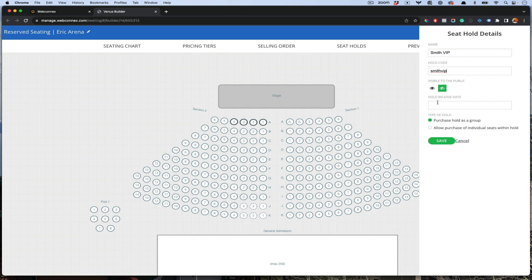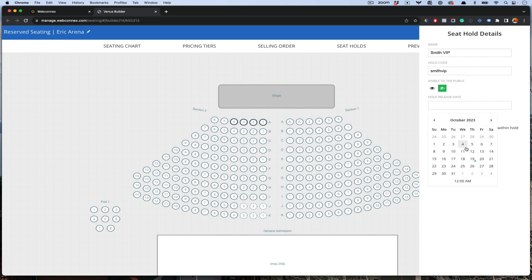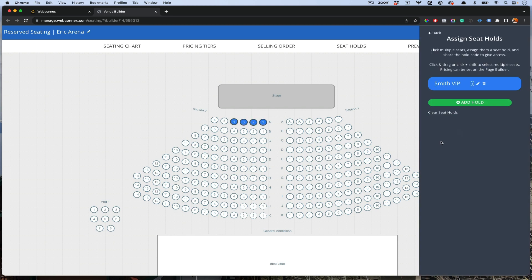We're going to also set a hold release date, which means that if the Smiths don't get their tickets by then, these will get released back to the general public. We'll set that expiration date and then save. Now the Smith VIP hold is set. I'll show you how to distribute a code or link to them here in a moment.